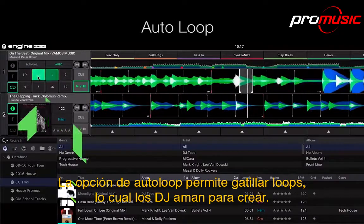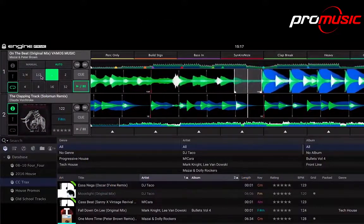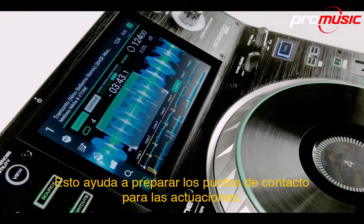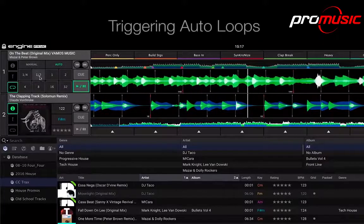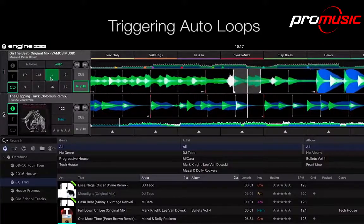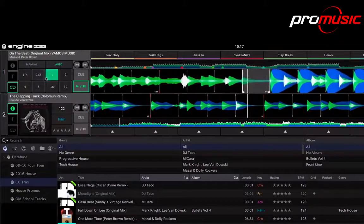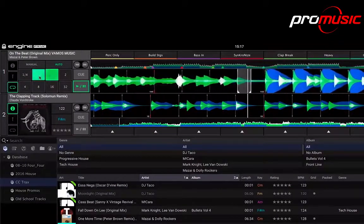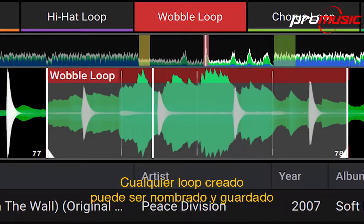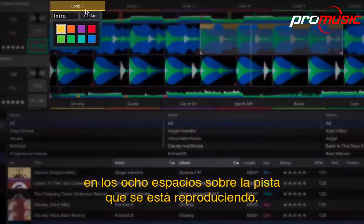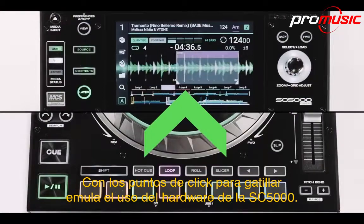The auto loop option enables the familiar triggering of loop lengths that DJs love to get creative with. This helps to prepare performance touch points for live use later on the SC5000 media player. Any loops created can be named and saved in the eight slots above the playing track, with the trigger click points emulating use on the SC5000 hardware.